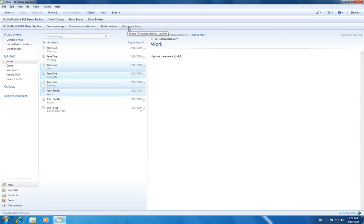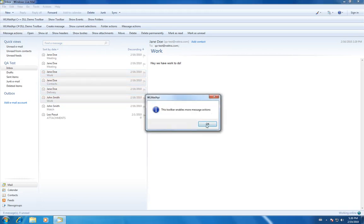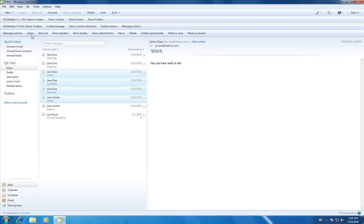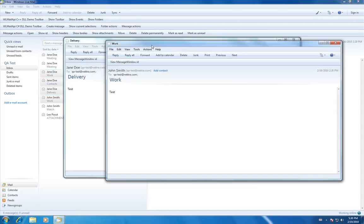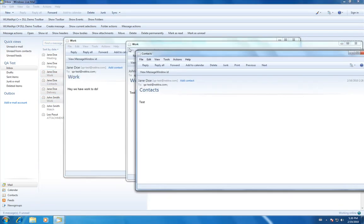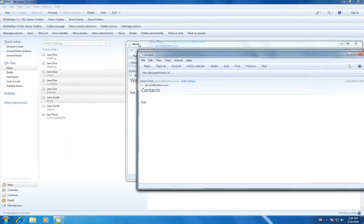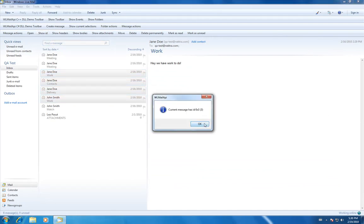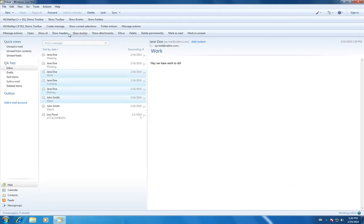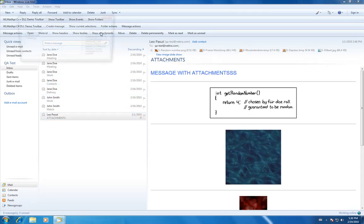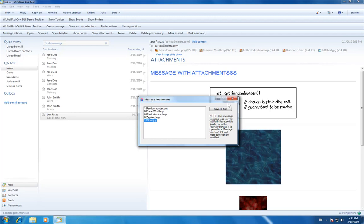Let's go to message actions. Here are some message actions. You could open all the selected. You could show the ID. You could show attachments. This will show you the attachments that are in the message. You could save them to the disk.